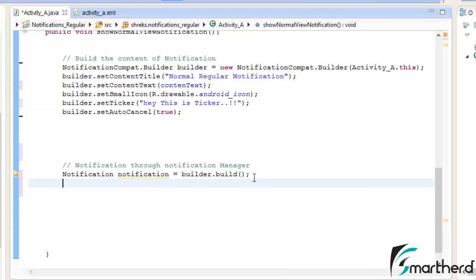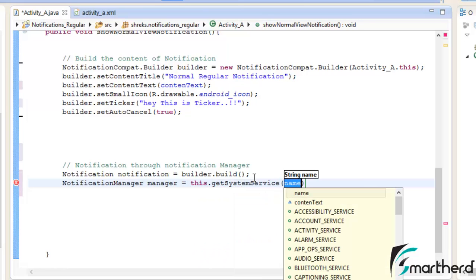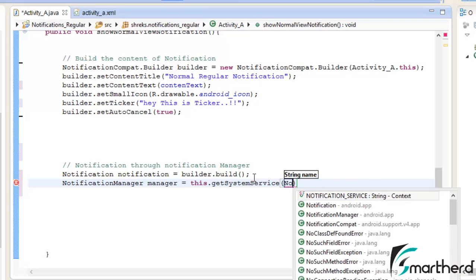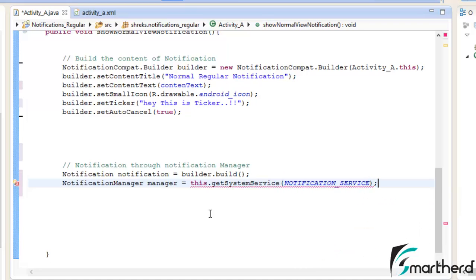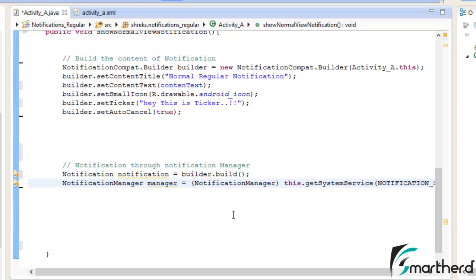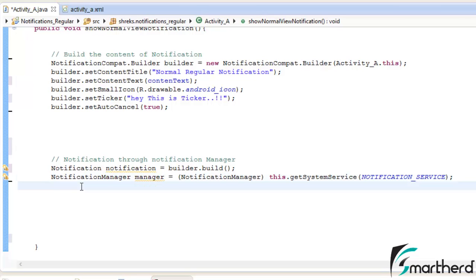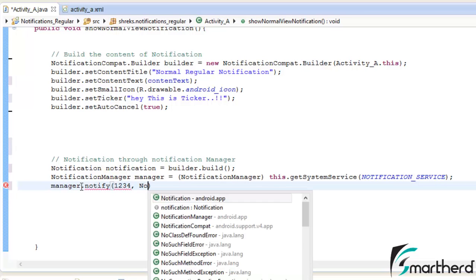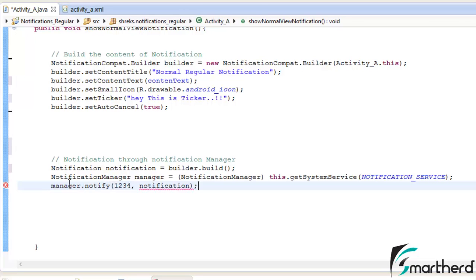We have built the basic content of the notification. Now it is time to pass this notification through the notification manager. Initialize: Notification notification = builder.build(). Then initialize: NotificationManager manager = (NotificationManager) this.getSystemService(NOTIFICATION_SERVICE). We have to typecast it. Now pass this notification through: manager.notify(id, notification). The first parameter is a unique ID and the second is the notification object.